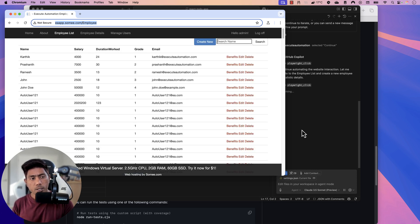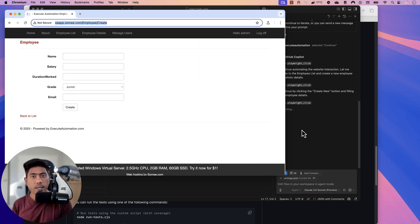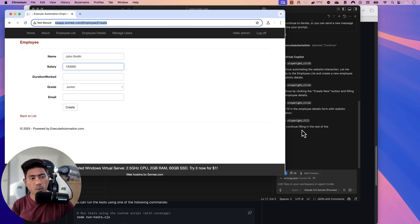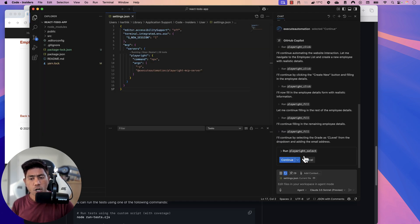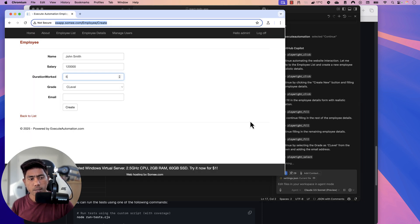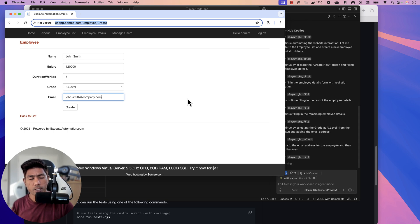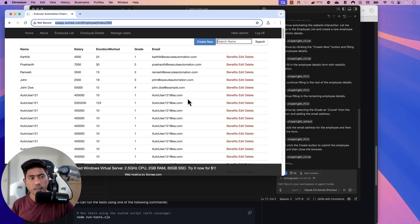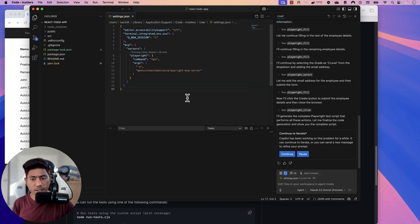The login is done, then it moves to the employee list creation, clicks the Create button, and fills in the name, salary, duration worked, and email. There's also a dropdown, so it invokes the Playwright select tool — selecting C-level from the junior option — and then clicks Create. The entire operation completes successfully.